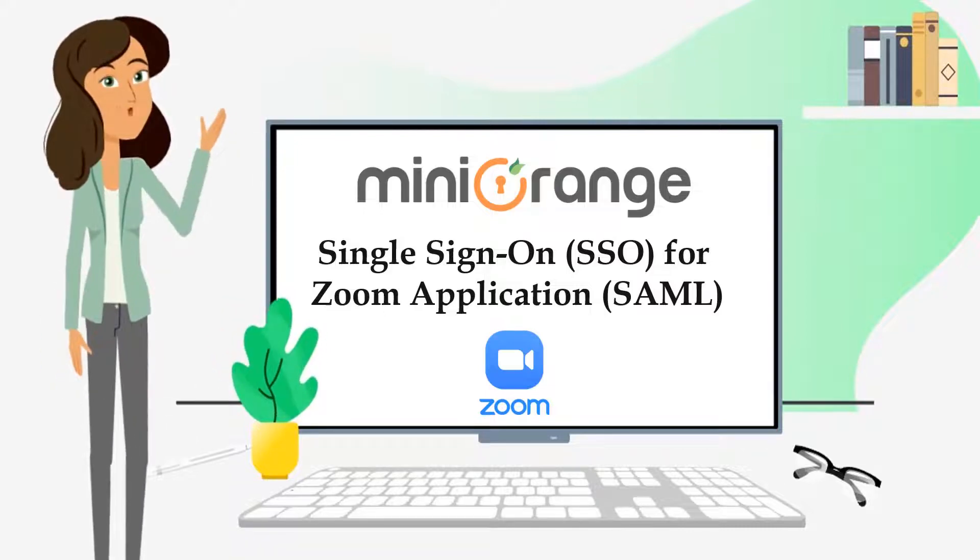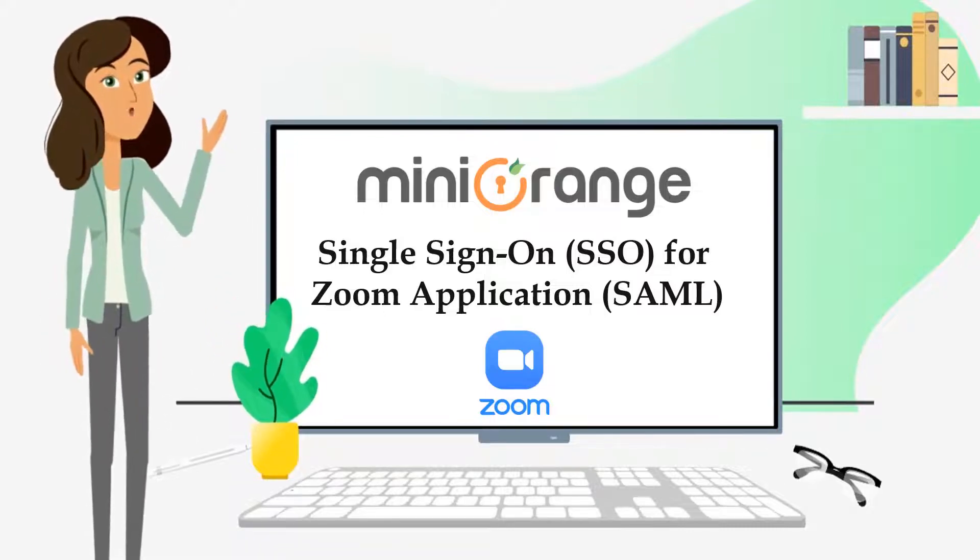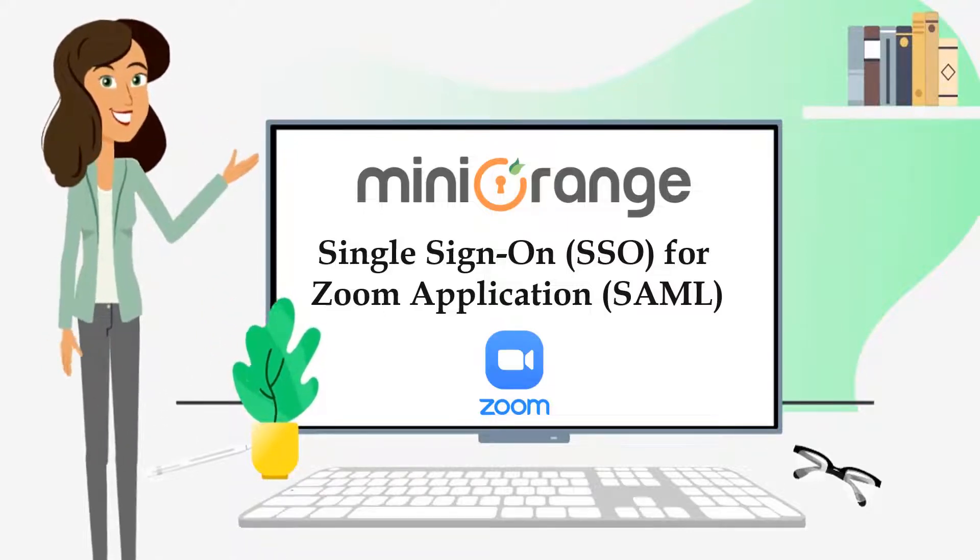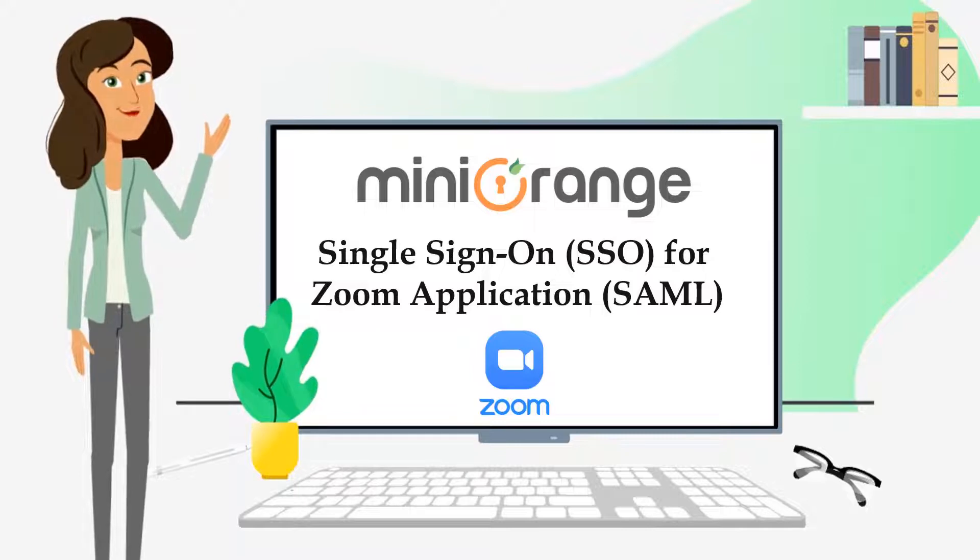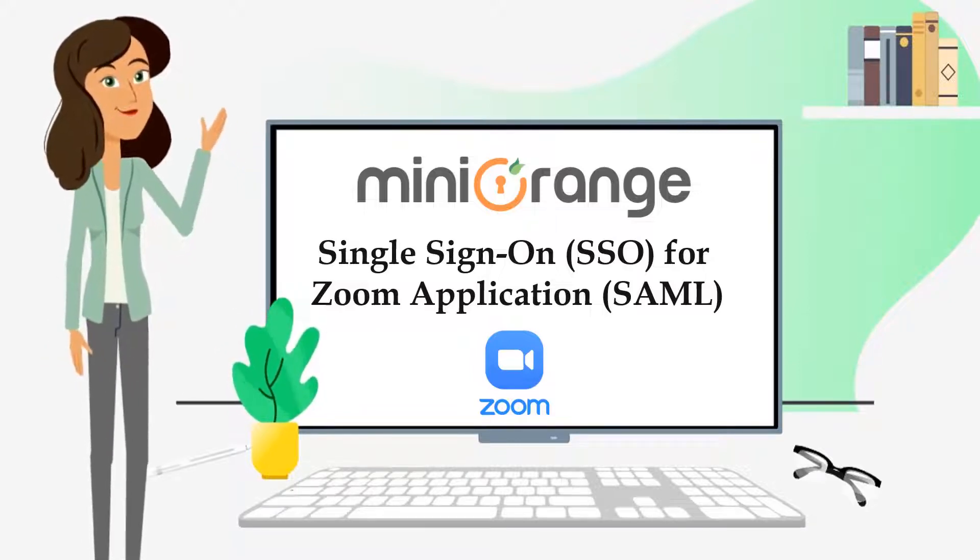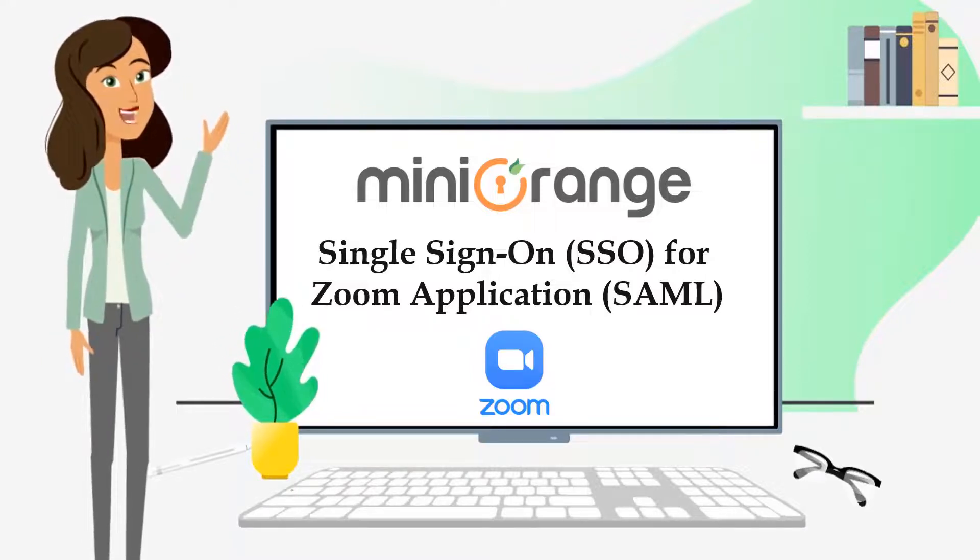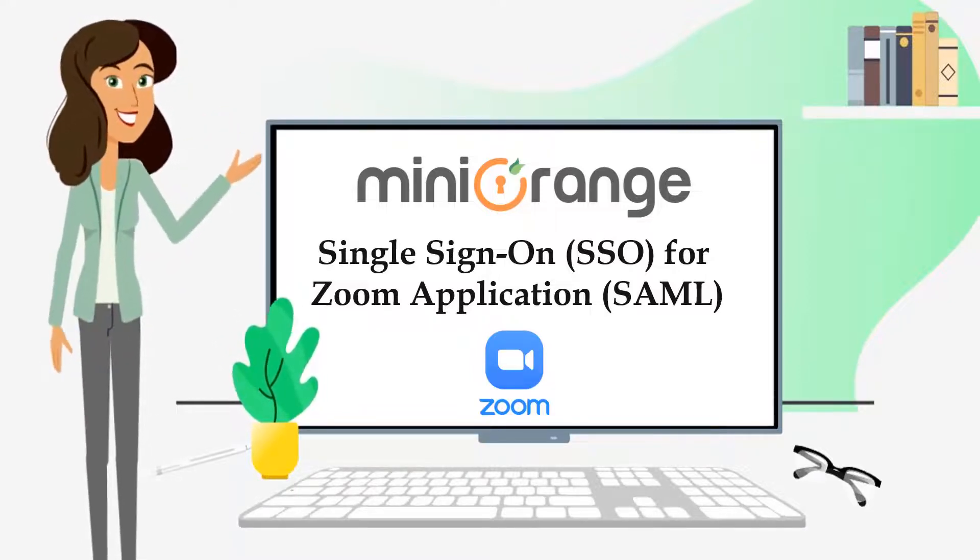In this video, we are going to set up single sign-on for the Zoom application using SAML protocol. Before directly jumping to the setup, let me give you a brief about a few features.